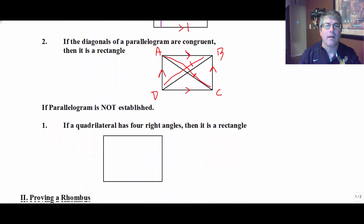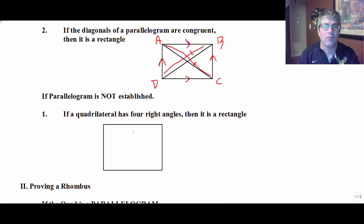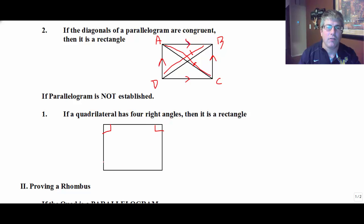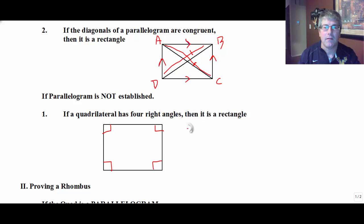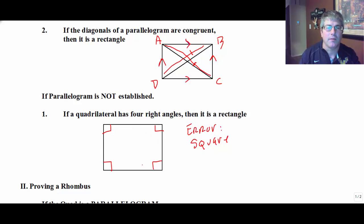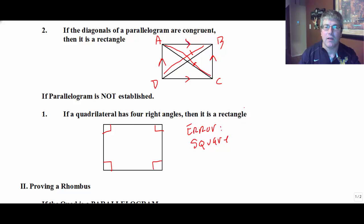Now, it is possible that we haven't established the quadrilateral is a parallelogram. If we don't know if it's a parallelogram, but we have a four-sided figure that has four right angles — so this is all we know — that is a rectangle. And the most common mistake, the error here, is to say that it's a square. We don't know if it's a square because we don't know how long the opposite sides are. We do know that the opposite sides are going to be congruent, but we don't know that it's a square. So if we have a four-sided figure with four right angles, all we know is that that thing is a rectangle.